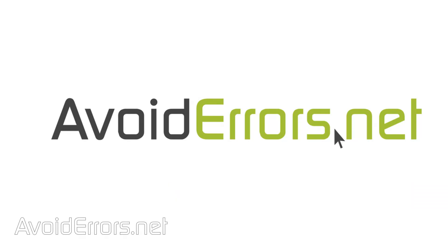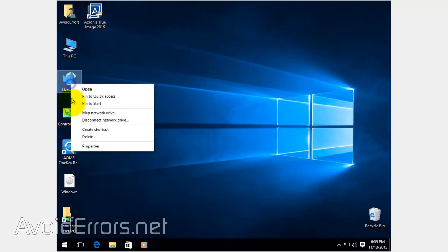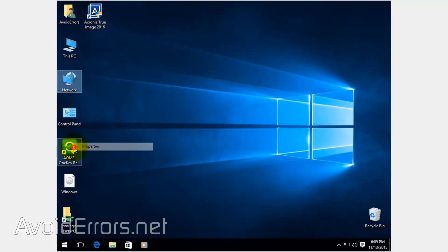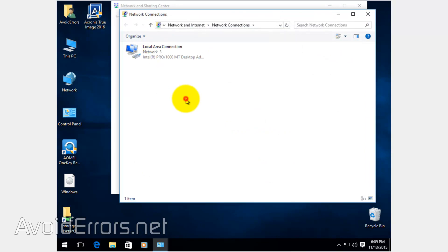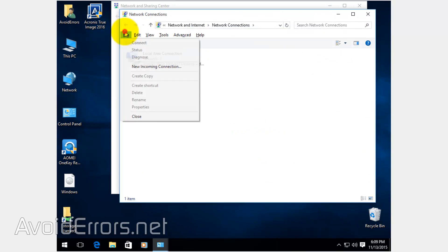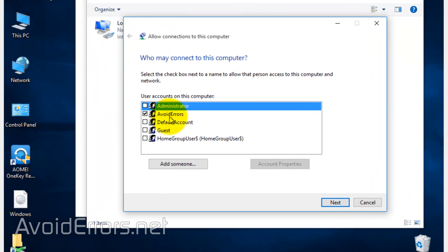So let's begin. Now, let's go to Network Adapters here, press the Alt button, File, New Incoming Connection, select a user.